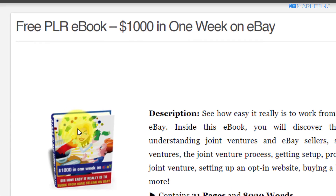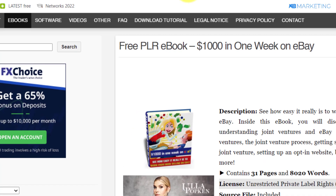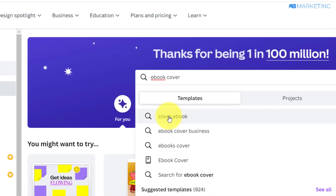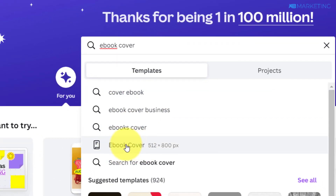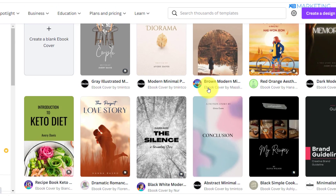The next step is to create a good-looking ebook cover for this PLR product. As you can see, this ebook is not looking good enough. So you want to go over to canva.com and type in 'ebook.' You'll see an ebook cover option — click on that. You're going to see a lot of templates that Canva has already provided. All you need to do is drag and drop and you have yourself an ebook cover.